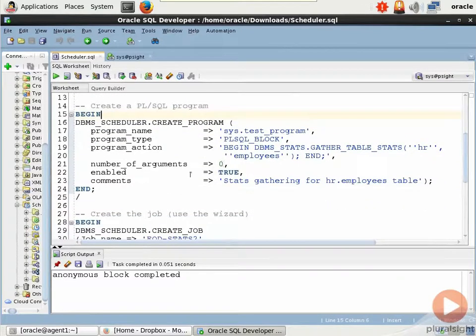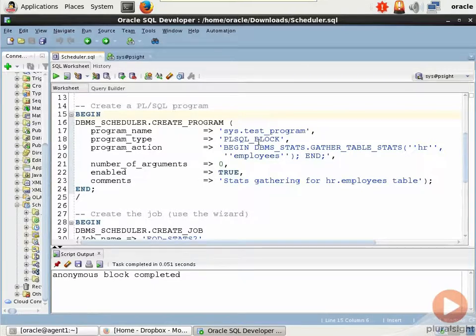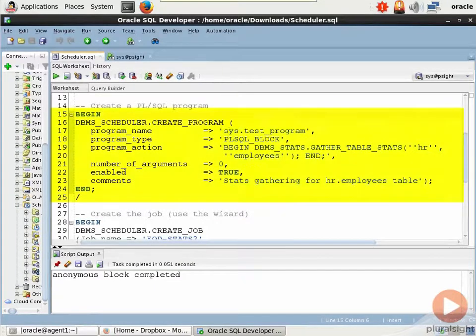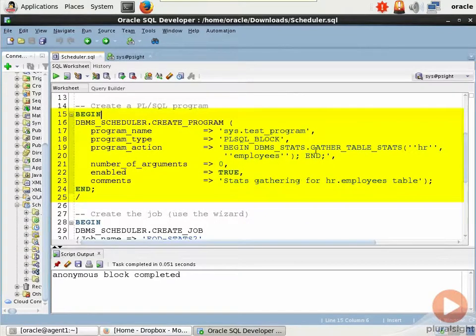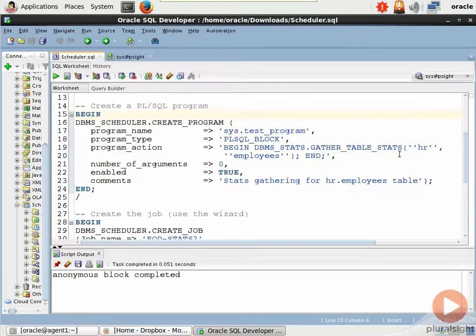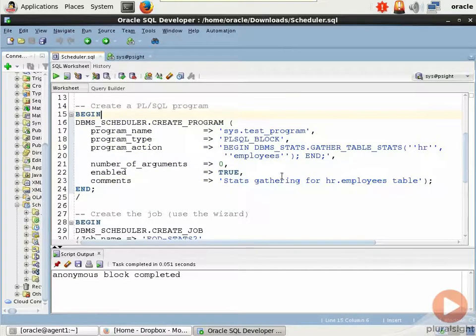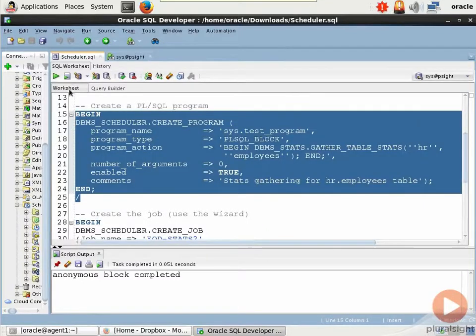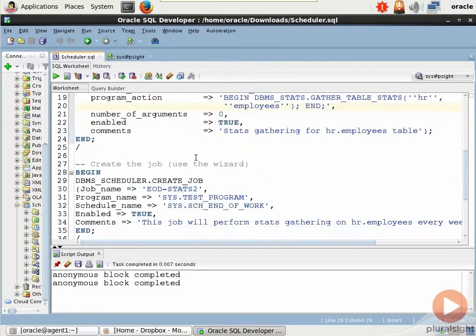Next, let's create a program. There are different options for programming. PL/SQL block is just one. I'm creating one called test_program. And all this PL/SQL block is going to do is run a table stats job against the HR employees table. This is a very simple example. There's an enabled flag, obviously comments, select these lines, anonymous block completed, fine.